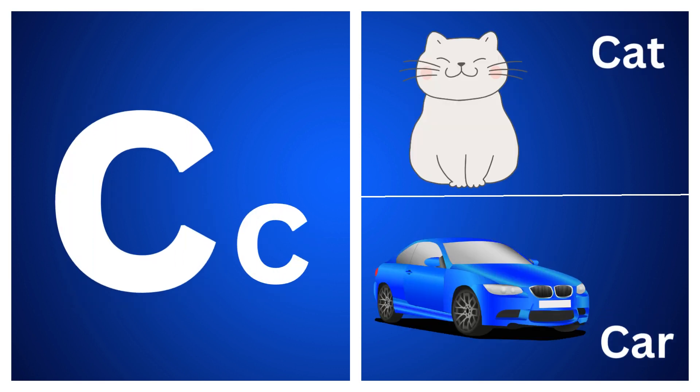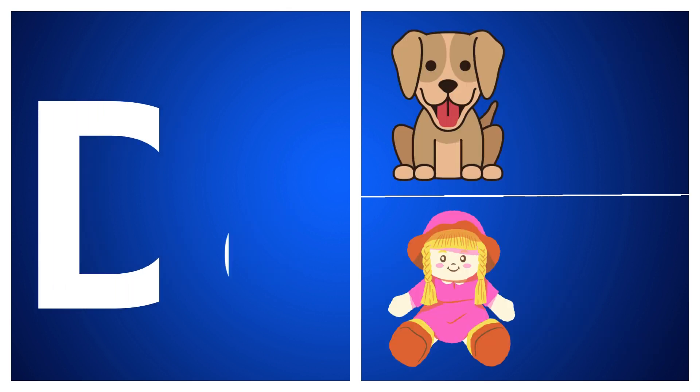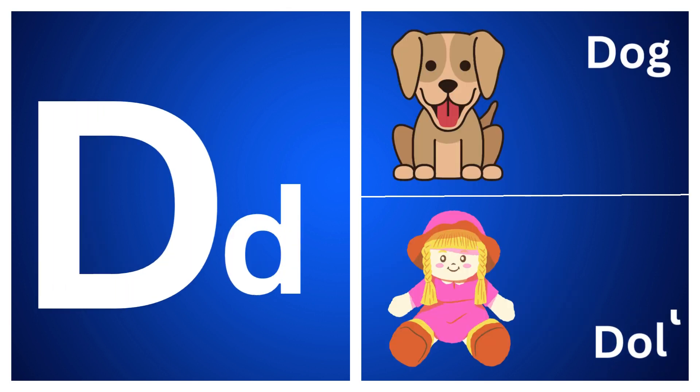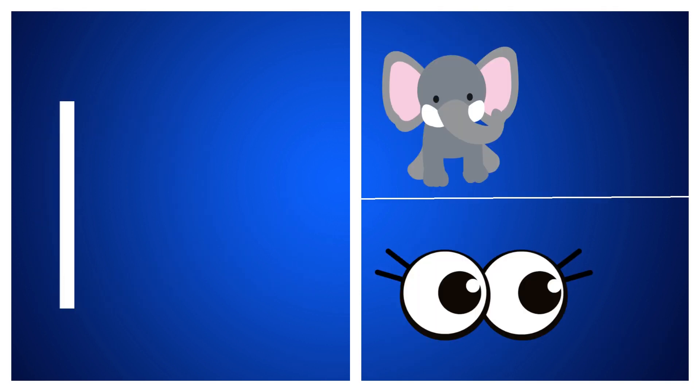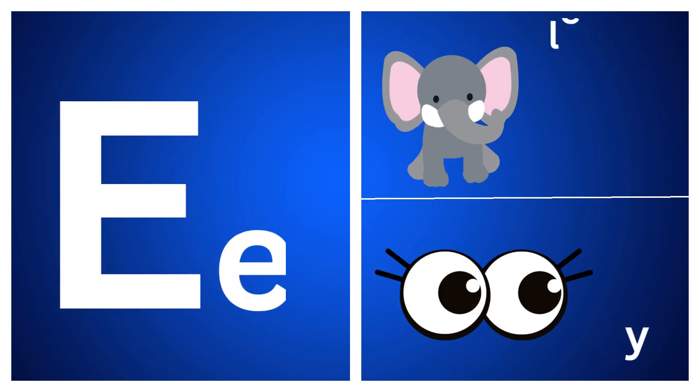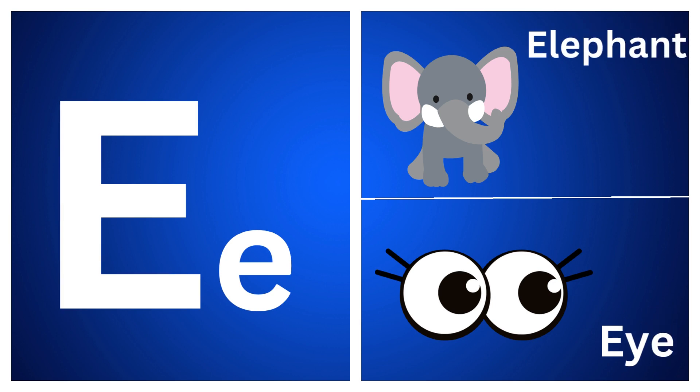C for cat, C for car, D for dog, D for doll.